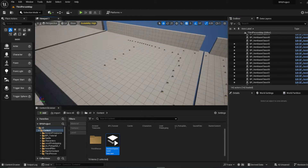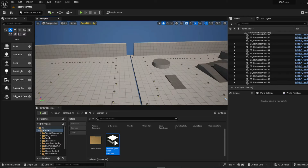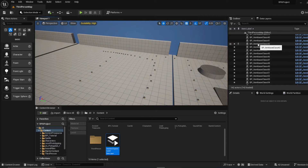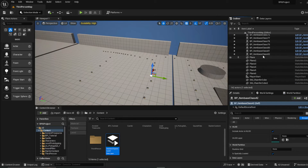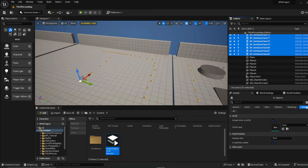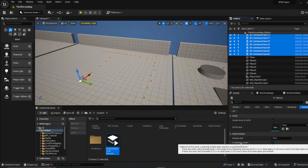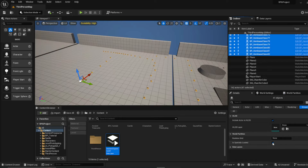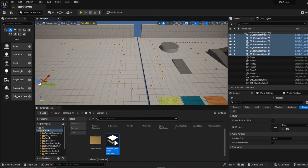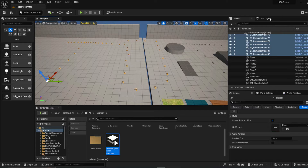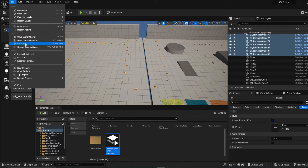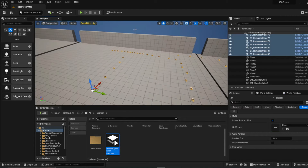Now to separate the actors from the grid's loading behavior: reselect them and go to Streaming. Currently they're set to 'Spatially Loaded' by default. If we turn off 'Spatially Loaded,' the grid will no longer recognize them and won't load or unload them — that will be determined entirely by the data layer. Save all.